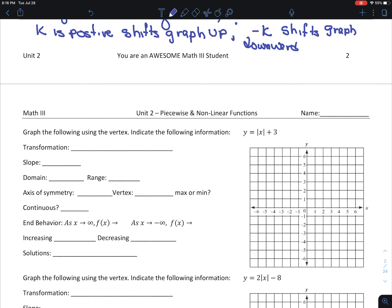Let's look at an example. All of these will be in the shape of a V. We have y equals the absolute value of x plus 3. This can also be written as the absolute value of x minus 0 plus 3, which indicates it's not moving left or right, but it is moving 3 units up.